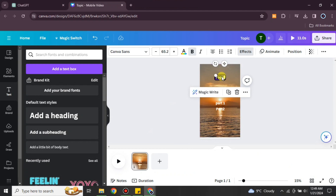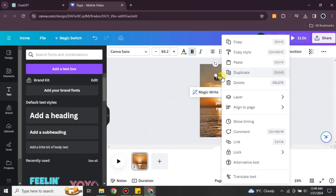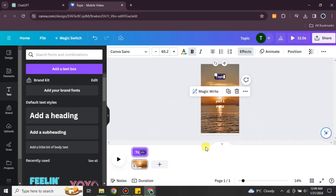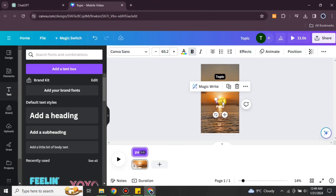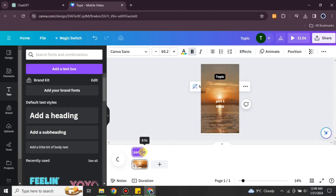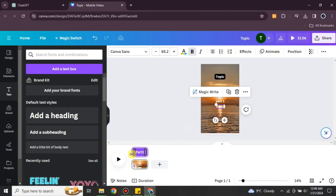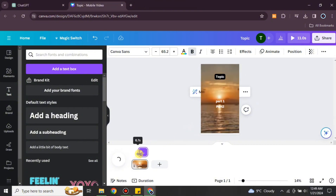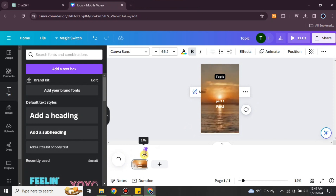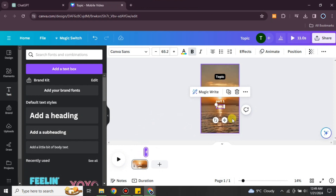Once you're done adding your text elements, set the duration for each. The topic will stay for the whole 12 seconds of the video. Part One, which is the first line of the quote, will be visible for around the first 8.5 seconds. Then there will be a gap, and the second line will appear from 8.5 seconds to 12 seconds.